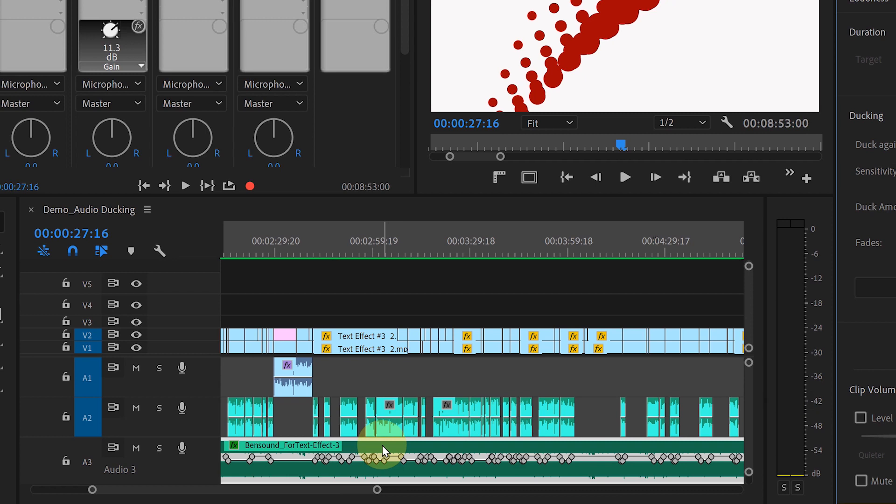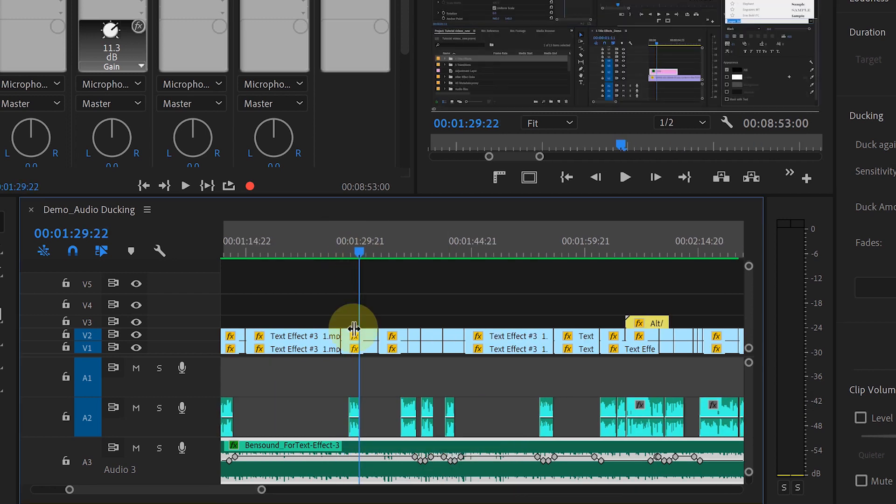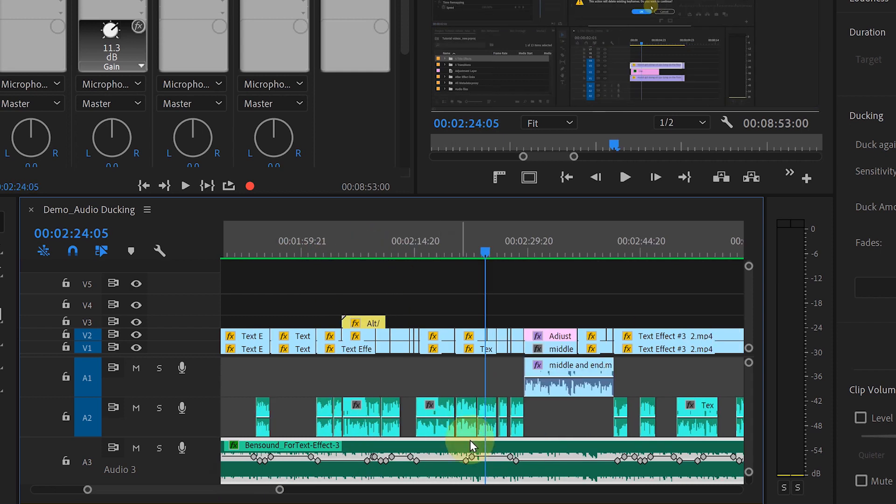See, it didn't duck the background music against all these voiceover clips. So at the higher number, it will be more sensitive. And at the lower number, it will be less sensitive to the dialogue or other audio clips.